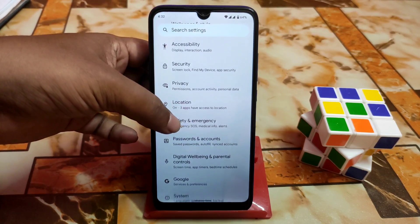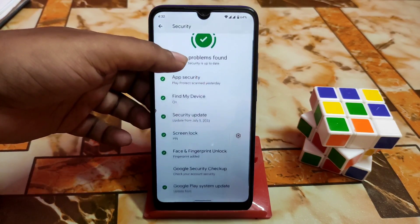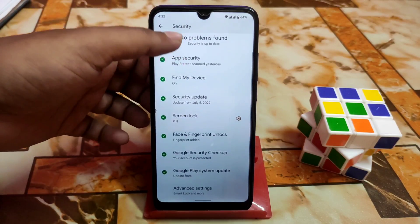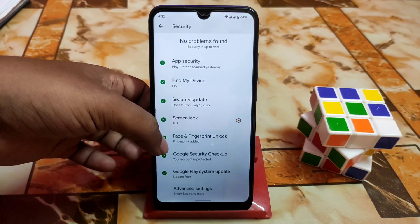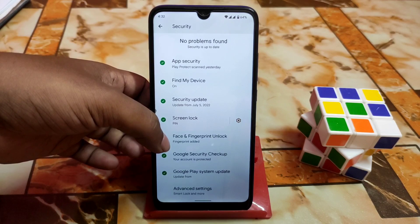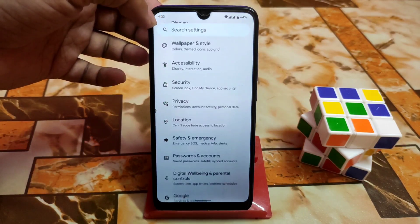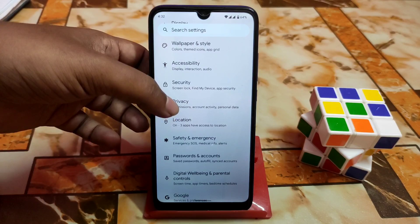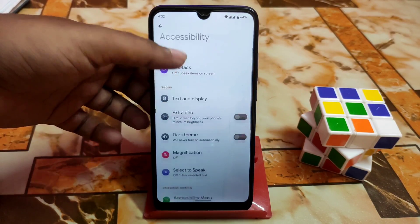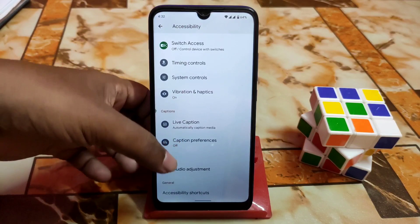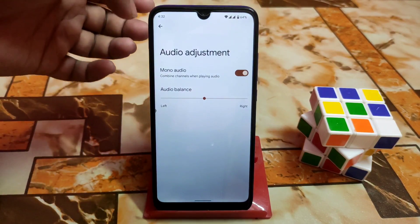We have digital wellbeing, parental controls, password and accounts. Let me show you the security options — everything is just cool. Face unlock and fingerprint are available, so you can use both with no problem.